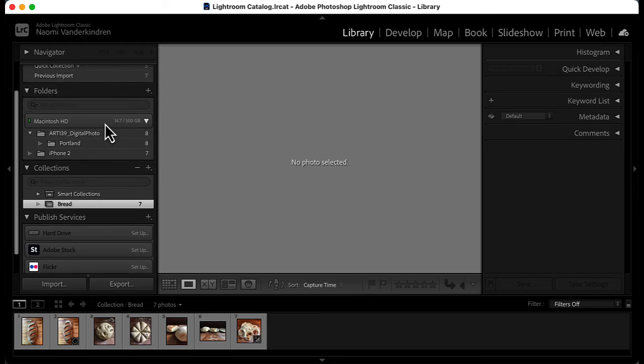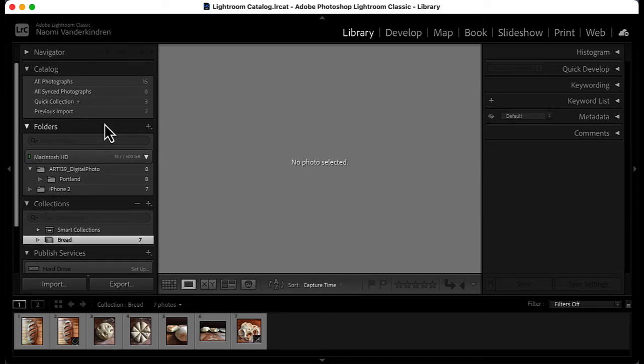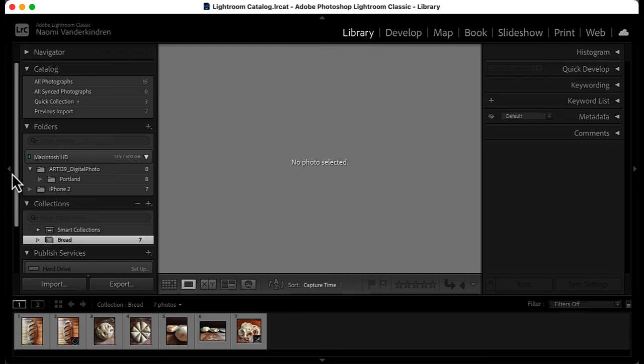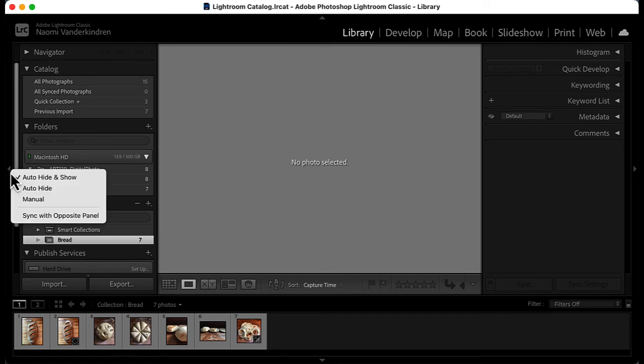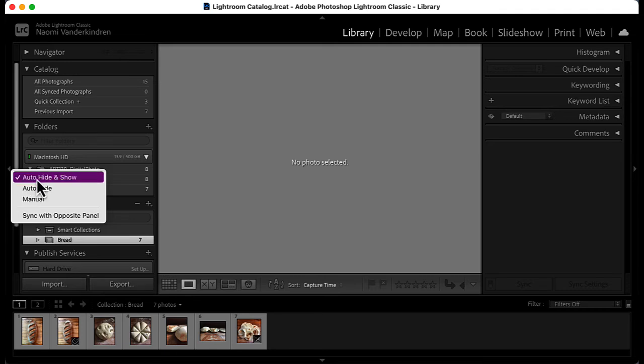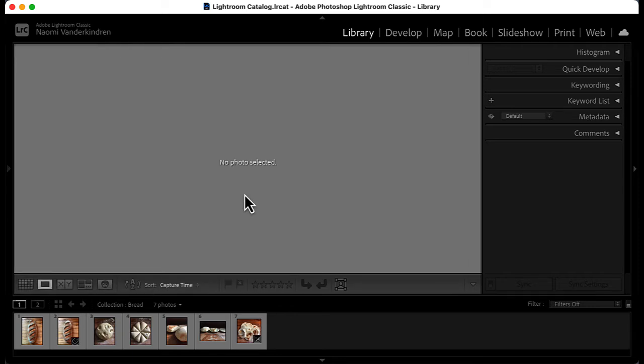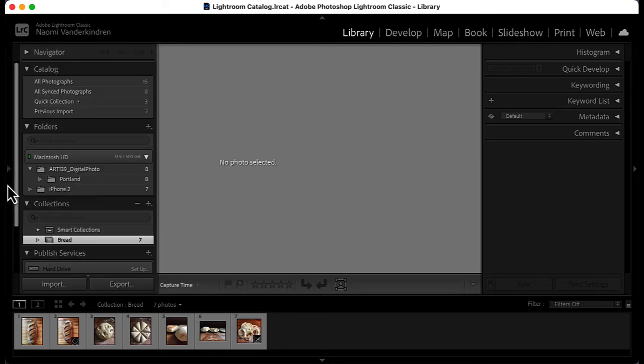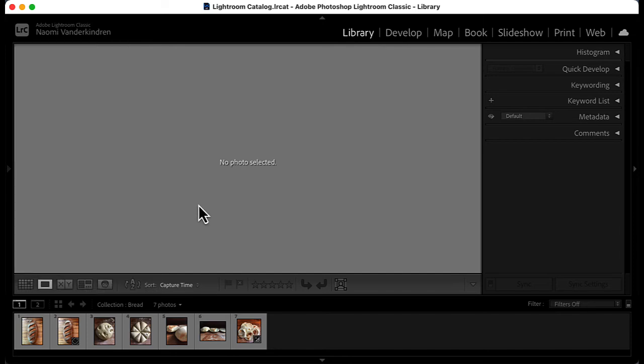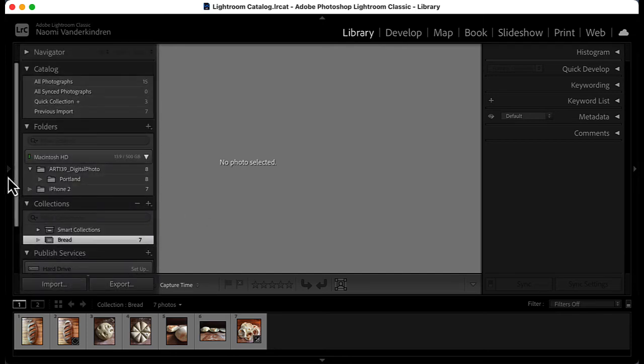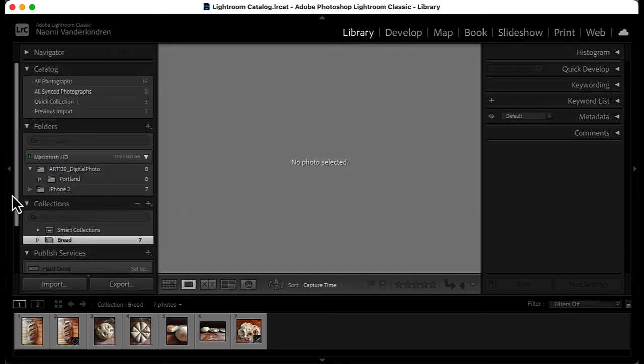If you want more screen space for working, you can also hide or show the panel groups by clicking at the side. If you right click at the triangle, you can try out different options for how the groups hide or show. I like this option here, auto hide and show. In that option, the panels are hidden until you move the cursor to the side. Then the group hides when you stop using it. To have the group open longer, just click on the side. Click again to revert back to auto hide.